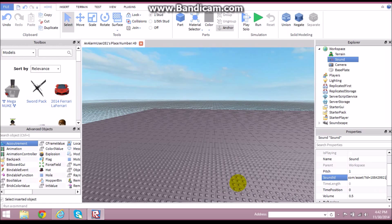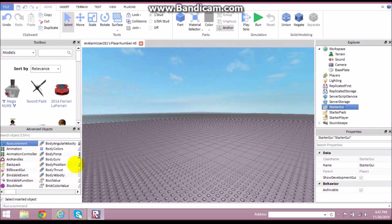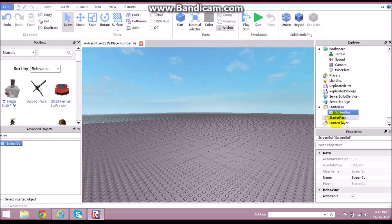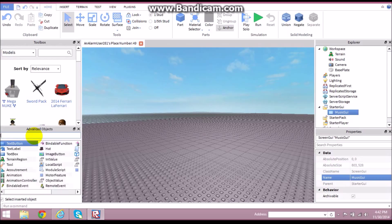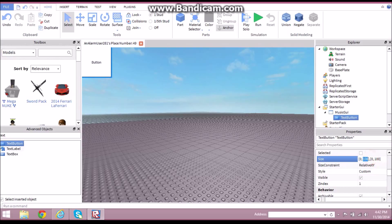Once you have the sound ID pasted in and the Sound object ready, go to StarterGUI and insert a ScreenGUI. We're going to name it 'Music GUI' just to keep things organized. Inside the ScreenGUI, we're going to insert a TextButton, then change the size — let's do 50.